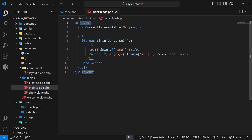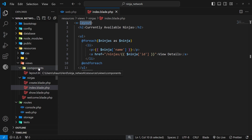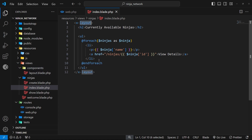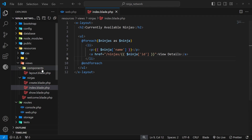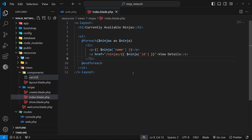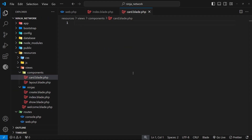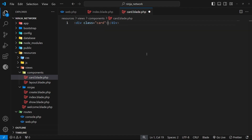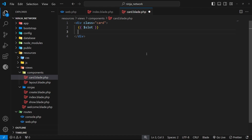In this lesson we're going to make a reusable card component which can then be dropped into the index view to wrap each ninja. Inside the components folder we're going to make a new file called card.blade.php. Inside this file I'm going to quickly make a simple template — a div with a class of card. Inside that div we're going to output the special slot variable, which is a placeholder for whatever content this component will wrap. Below the slot we're also going to make an anchor tag with a class of btn and the text 'view details'.